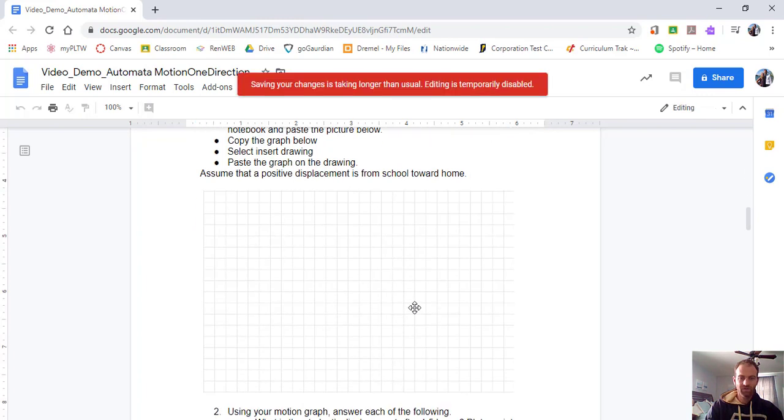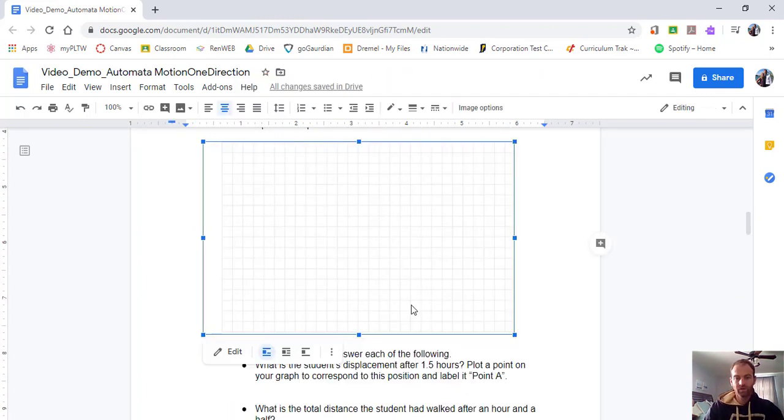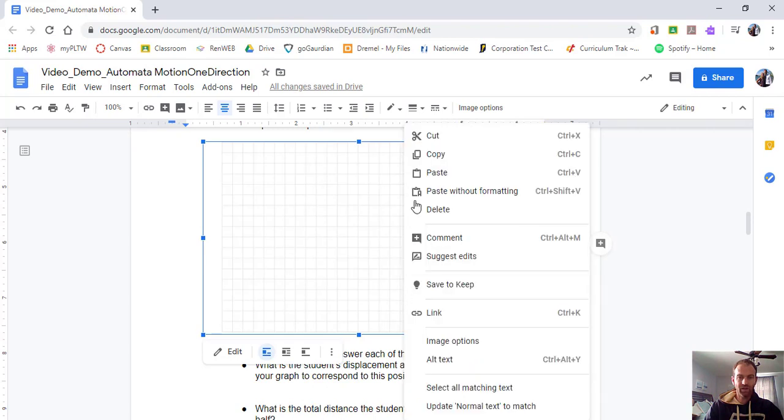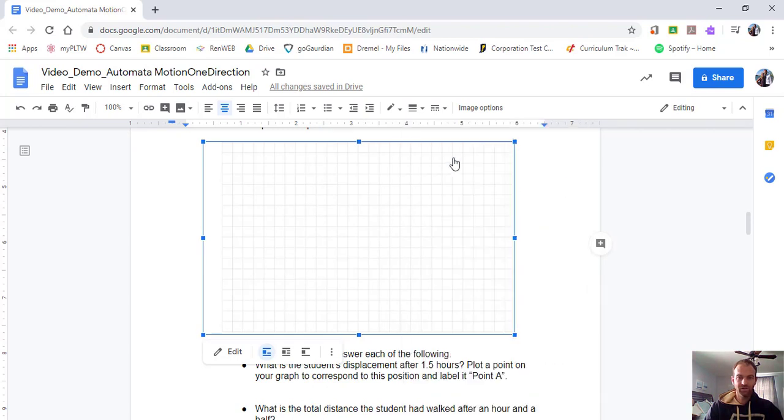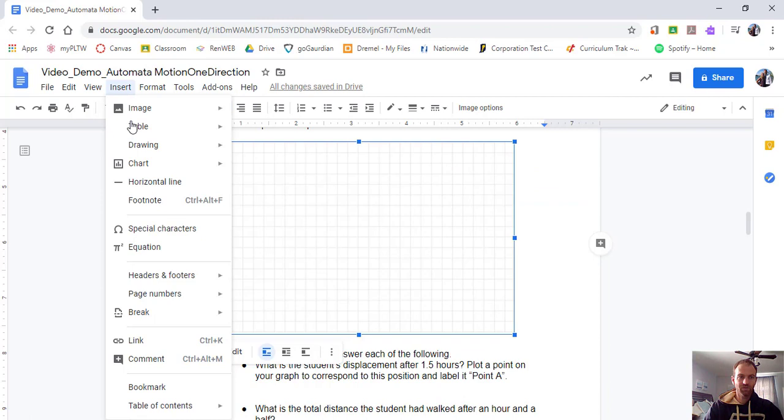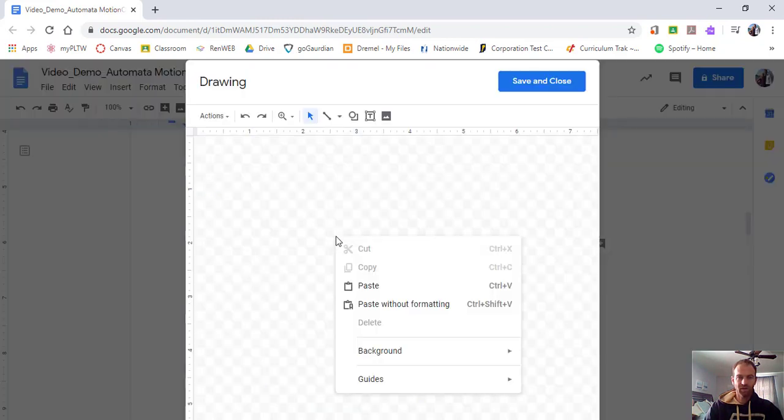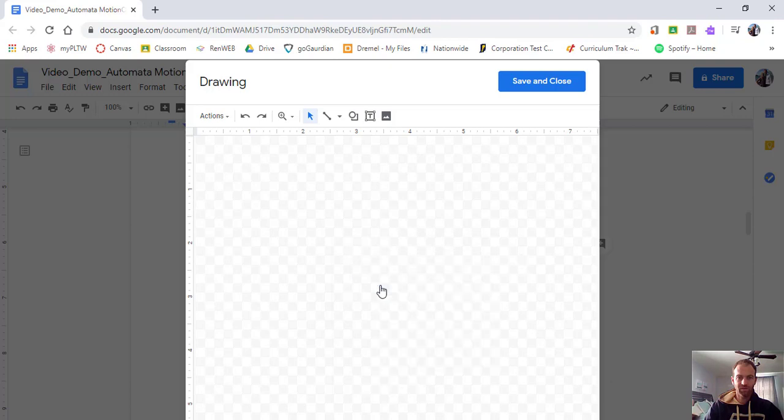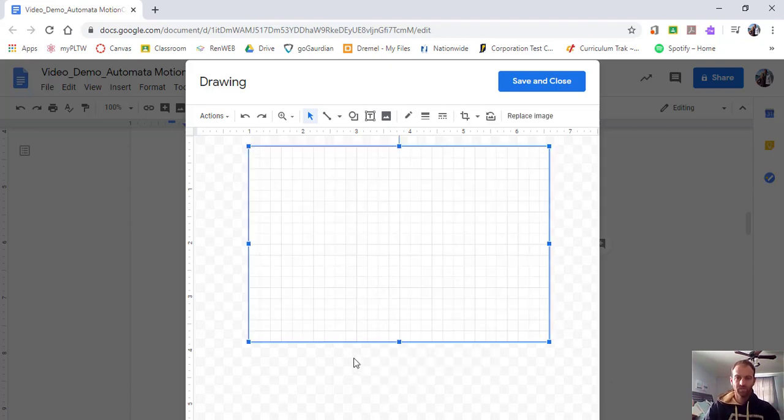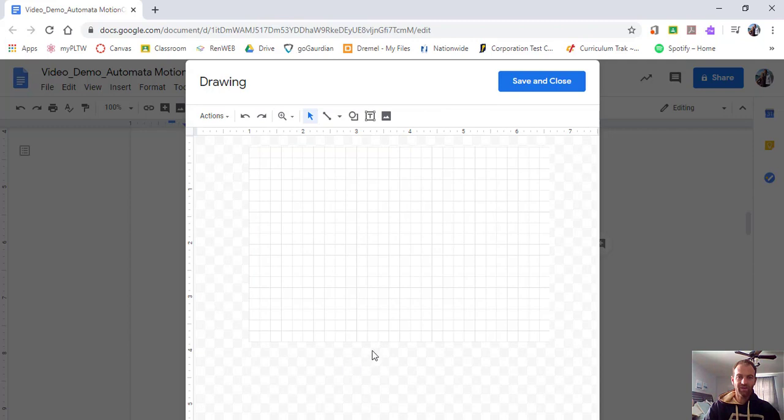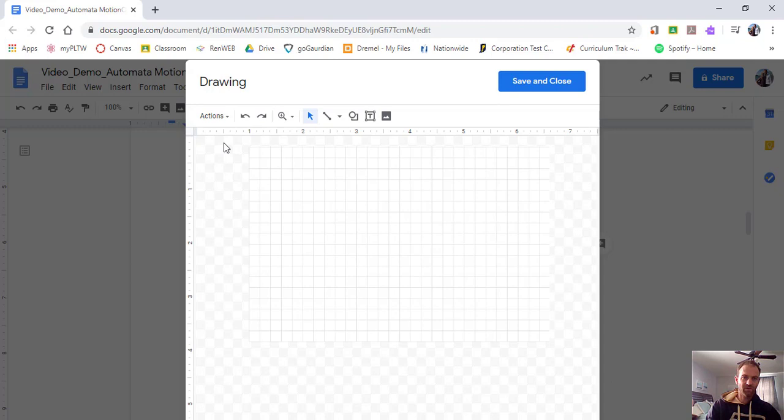So we'll click on this once. And then what we'll do is we'll copy it. So right click and copy it, or control C. And then you can go to insert drawing and insert a new drawing. And then you can right click and you can paste. And so then our graph will be pasted on there.